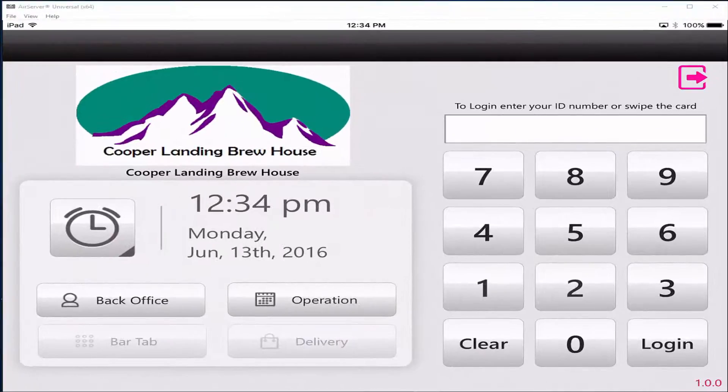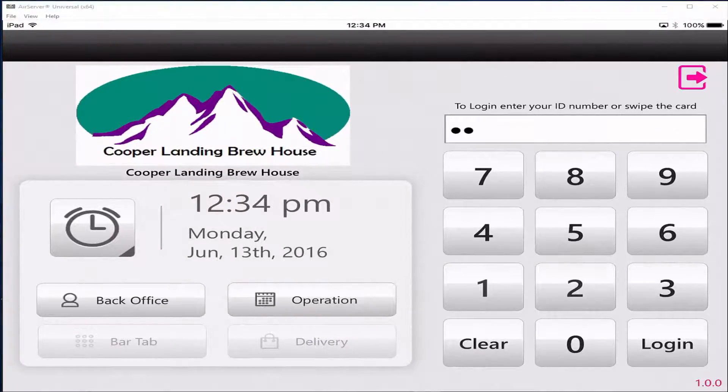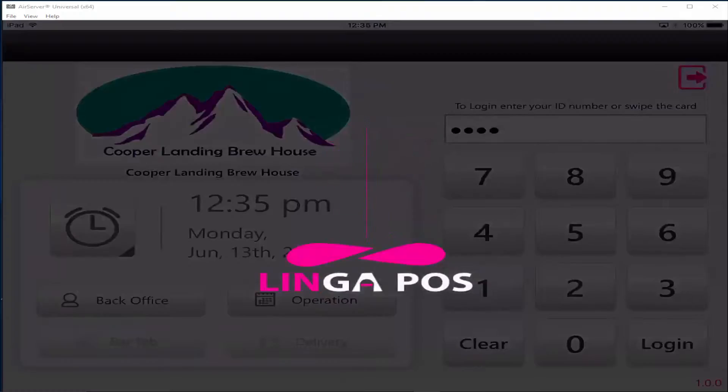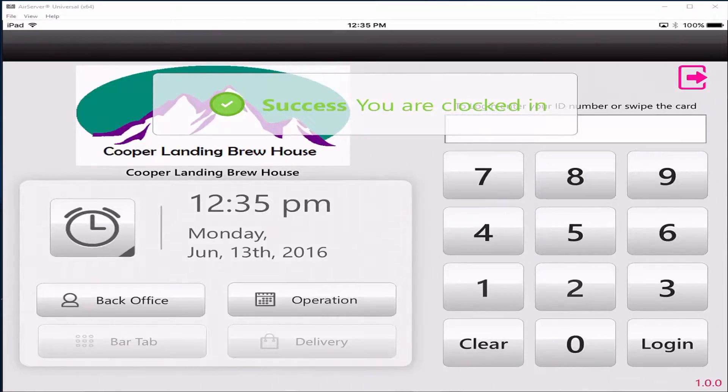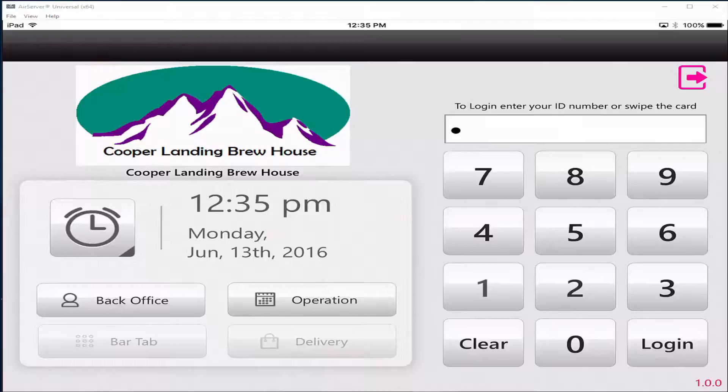Now launch the Linga POS app on your iPad. Key in your 4 digit PIN and press the clock in button. Key in your 4 digit PIN again and press the operation button.